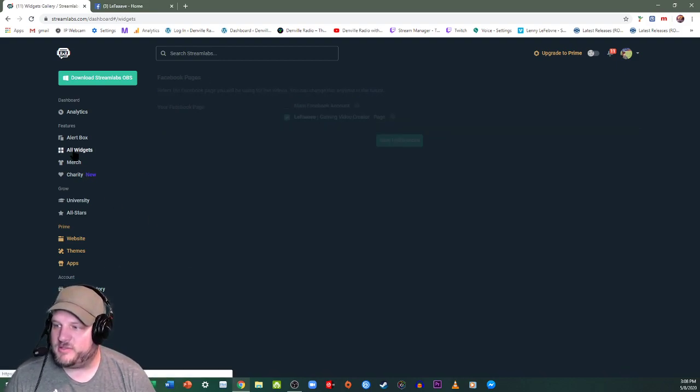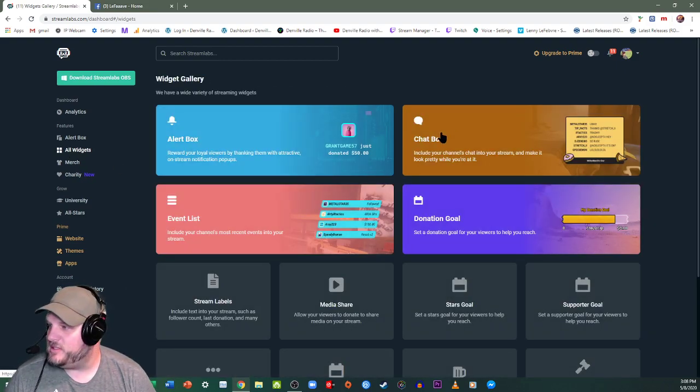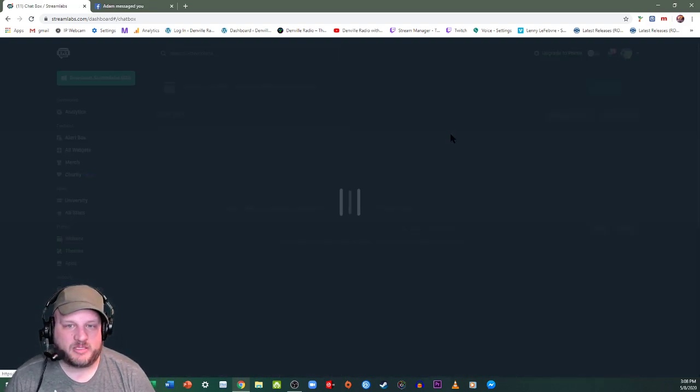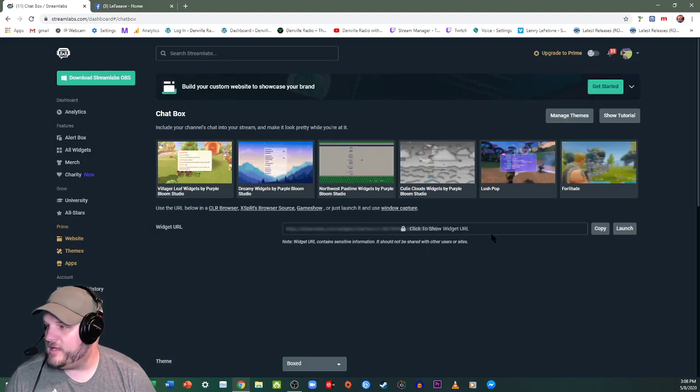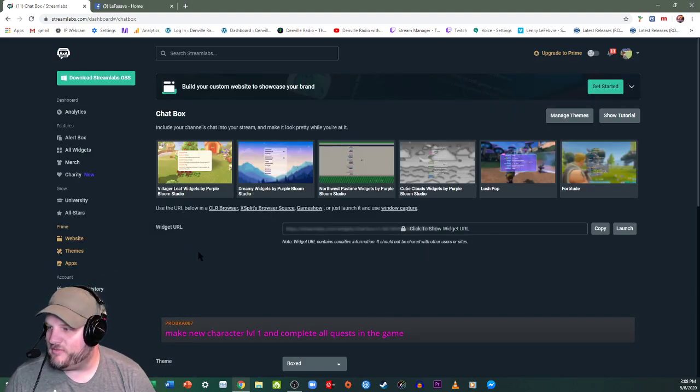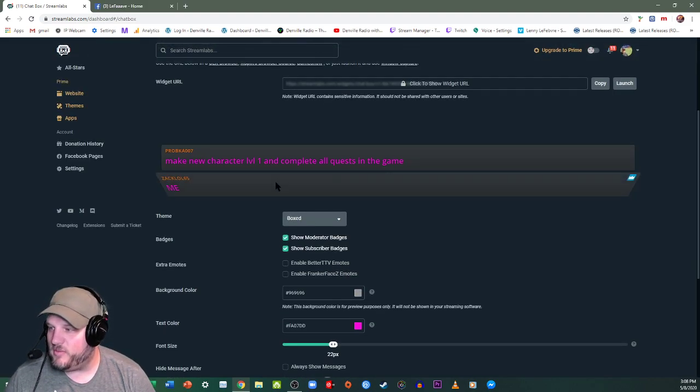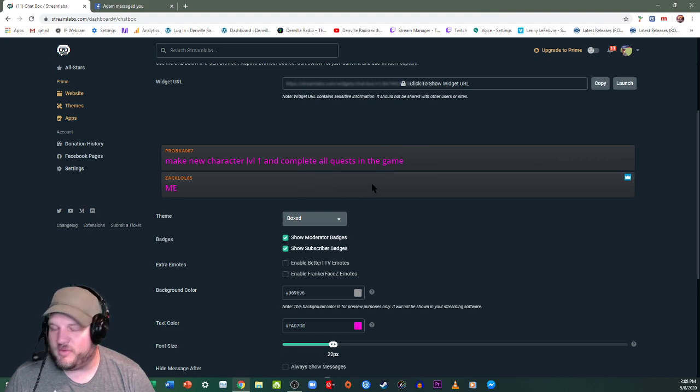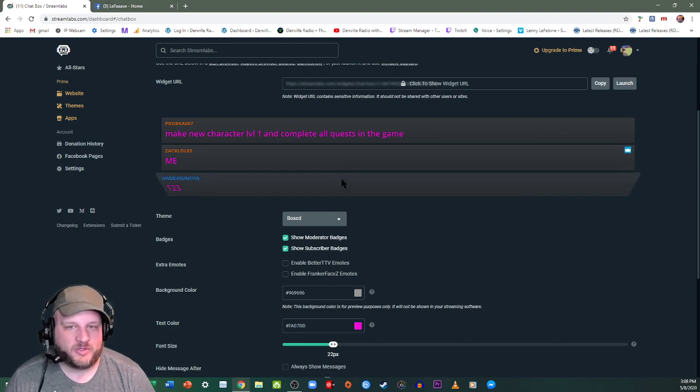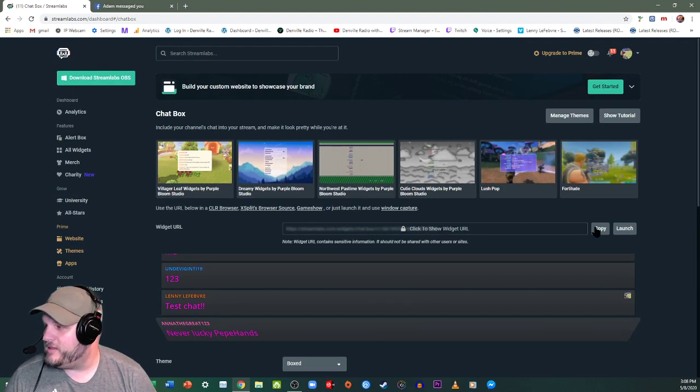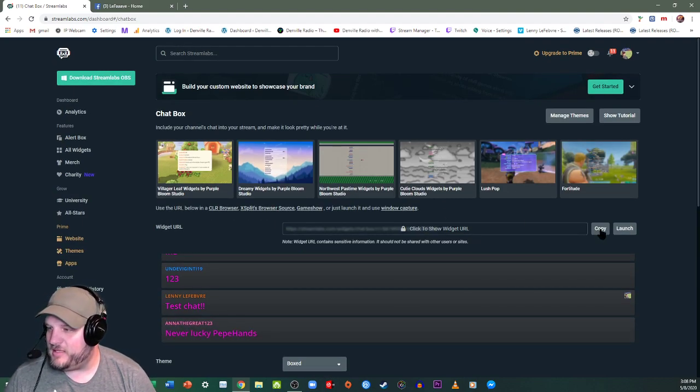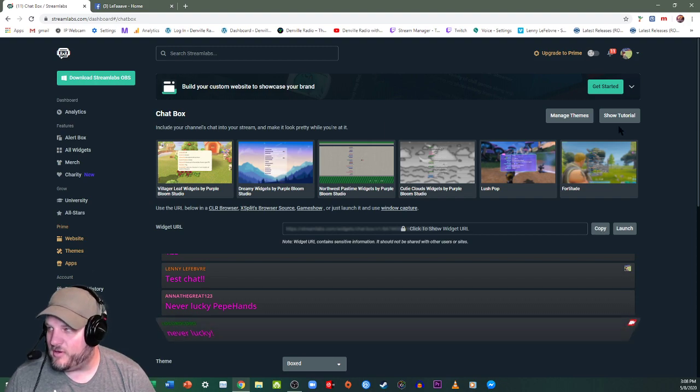All right, so now we go back to all widgets. You go to the chat box, click overview again, and then you're going to configure it however you want. It's going to give you a preview of how it looks right here. All right, then you copy the widget URL.